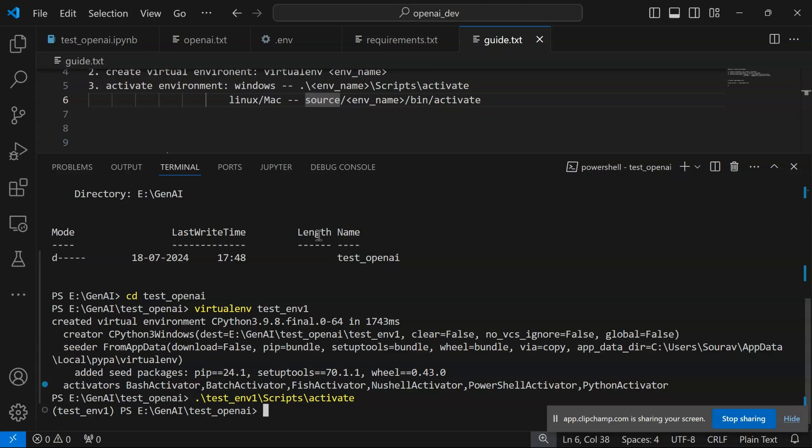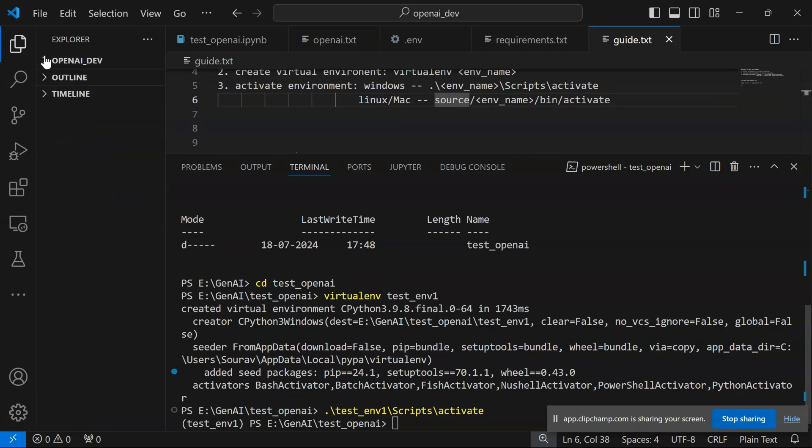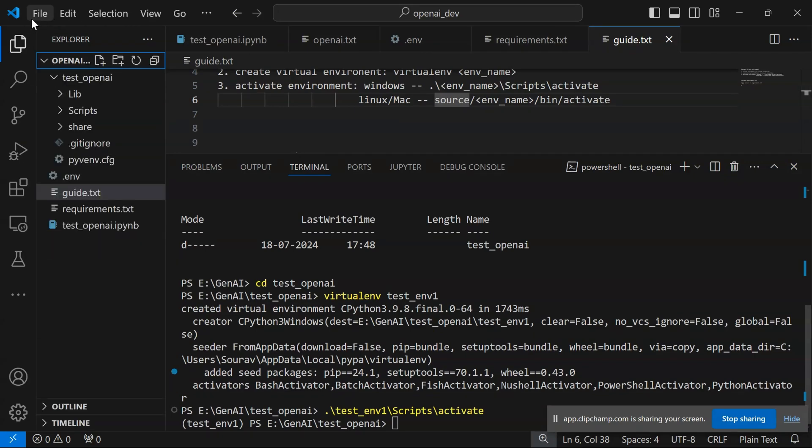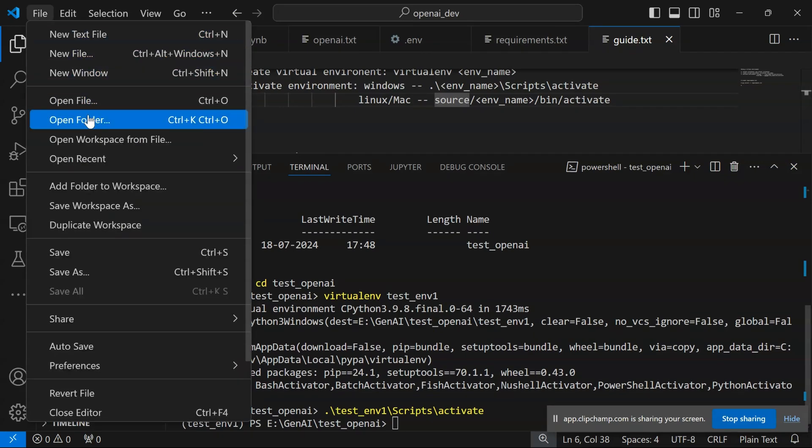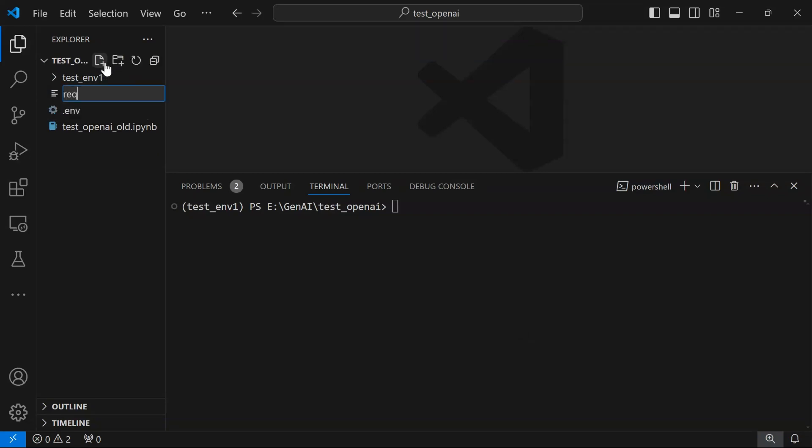Once your environment is activated, let me open the directory. We're going to create certain files. The first file is requirements.txt.